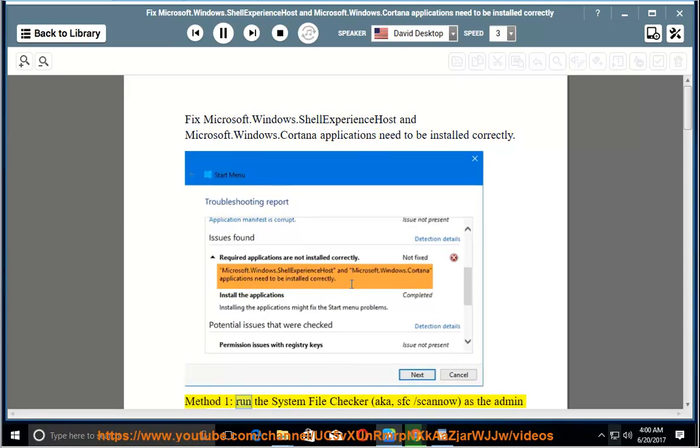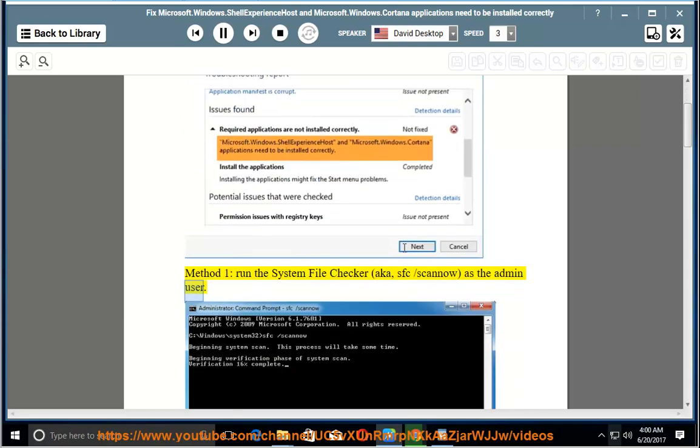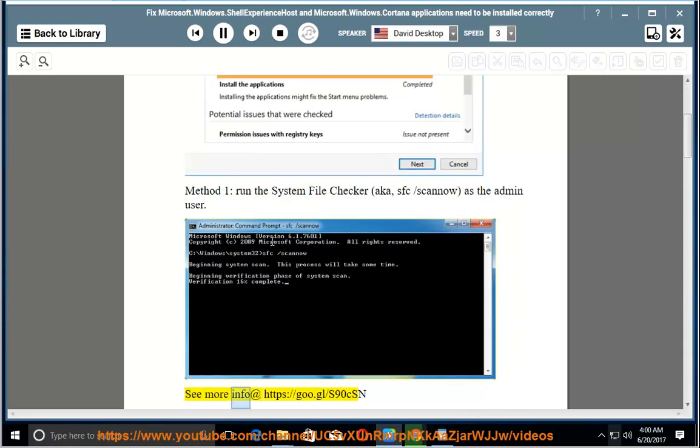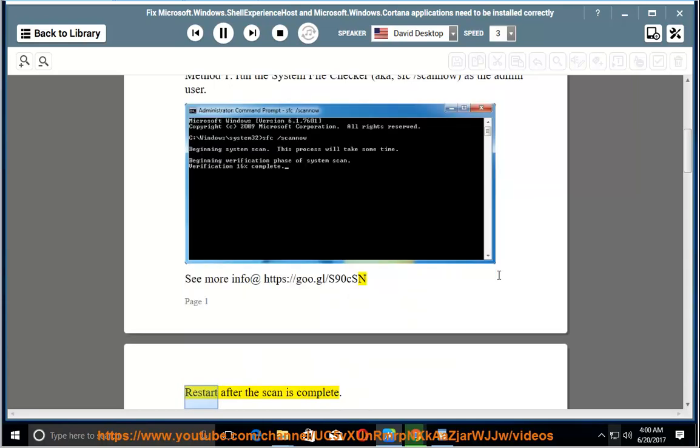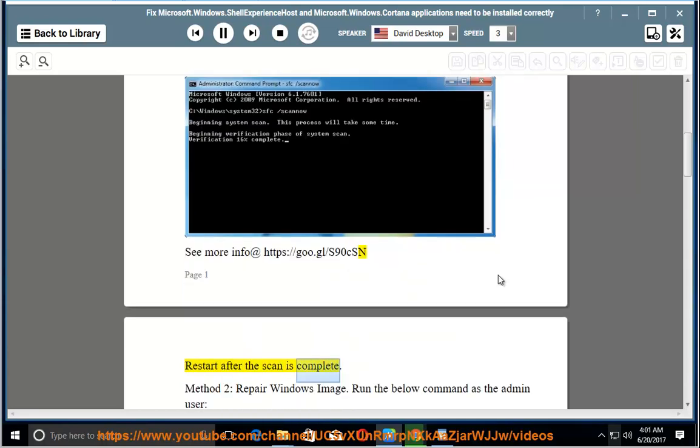Method 1: Run the system file checker, aka sfc /scannow, as the admin user. See more info at https://goo.gl/s90csn. Restart after the scan is complete.